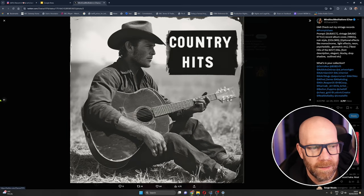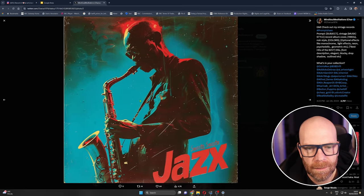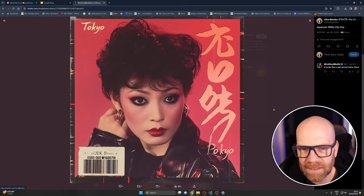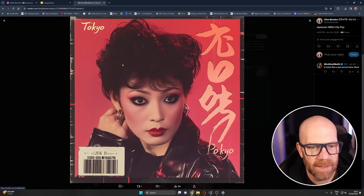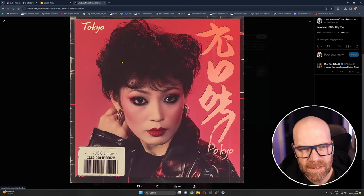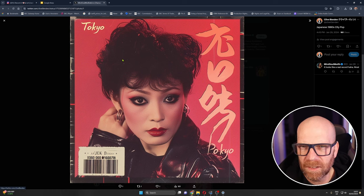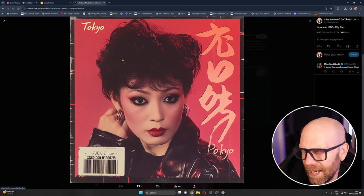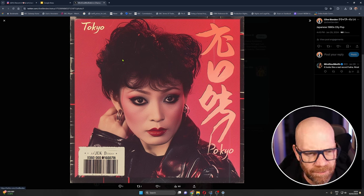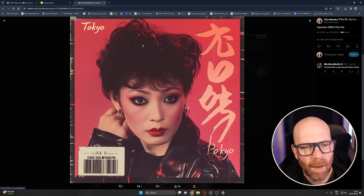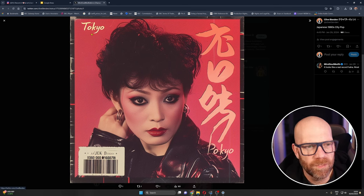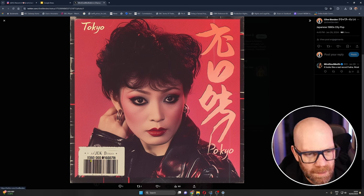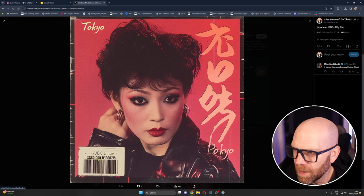You know classic albums and this was my attempt here. I'm into Japanese city pop which is kind of a jazz funk disco fusion from the 1980s, a bit easy listening and stuff. I put in a prompt for this one and it came up with this. Look, it's even given it a barcode.